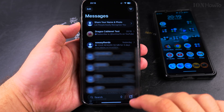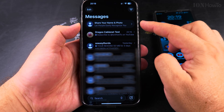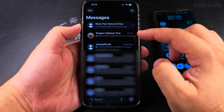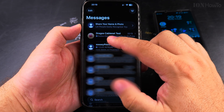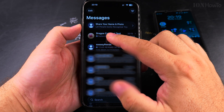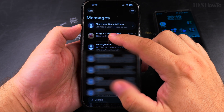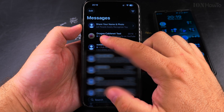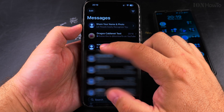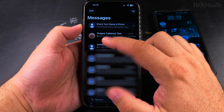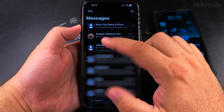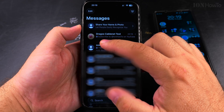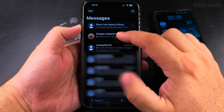Open the Messages app and here you have your conversations. You will see next to each text message conversation there is a small label that shows you which SIM card you're using. P is for primary and S is for secondary.